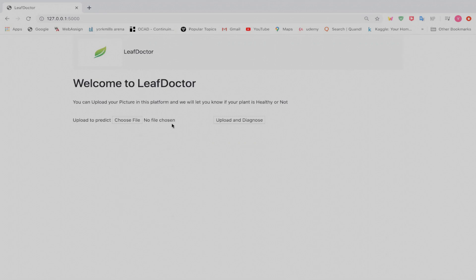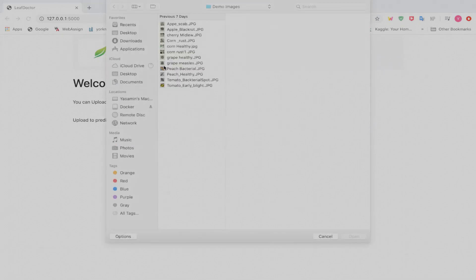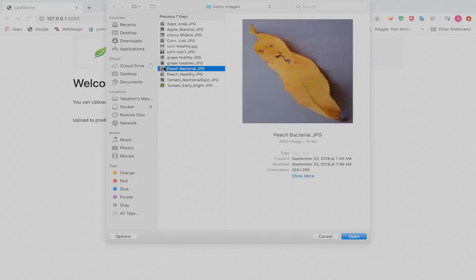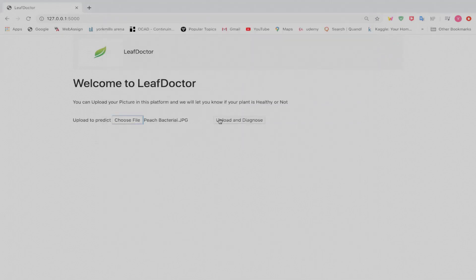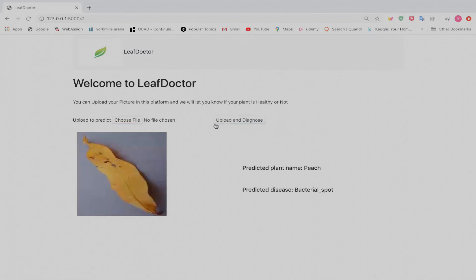When we start uploading an image, the image will be displayed on the left side and the diagnosis string will be located on the right side — this is made possible with the Django template. We'll choose a file — let's select Peach Bacterial, open it, and click Upload and Diagnose. As you can see, the image is displayed on the website. The predicted plant name is Peach, and the predicted disease is bacterial spot.